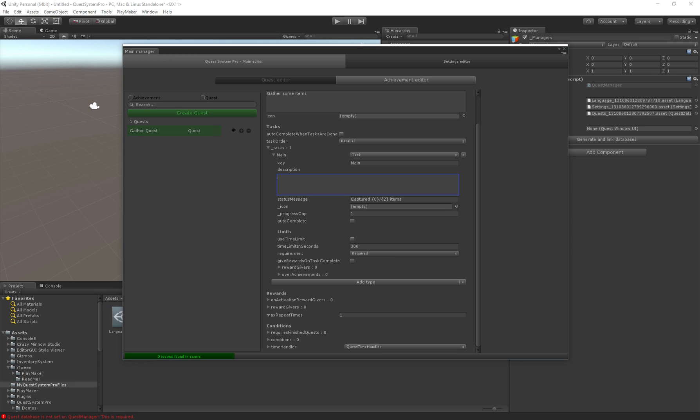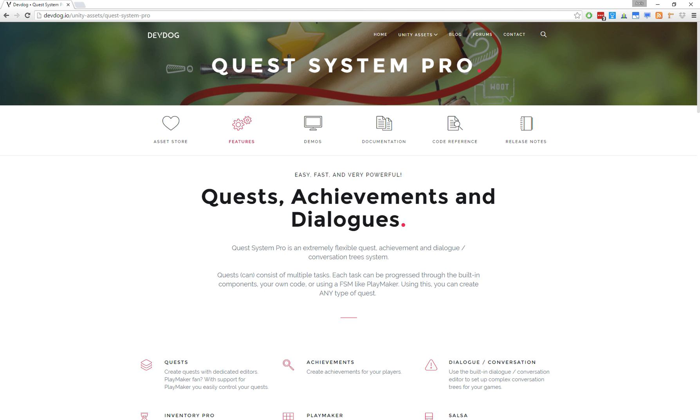A simple description. A status message. The status message actually shows the current status of this task. We actually have a couple of values we can use which we can actually find on the website.